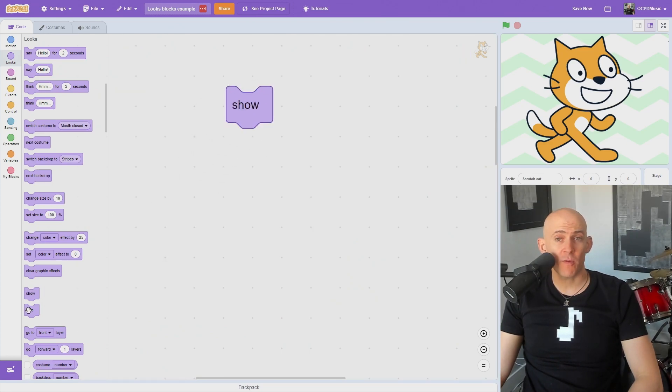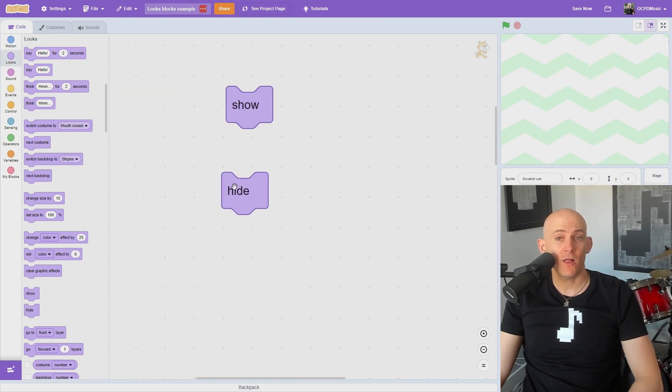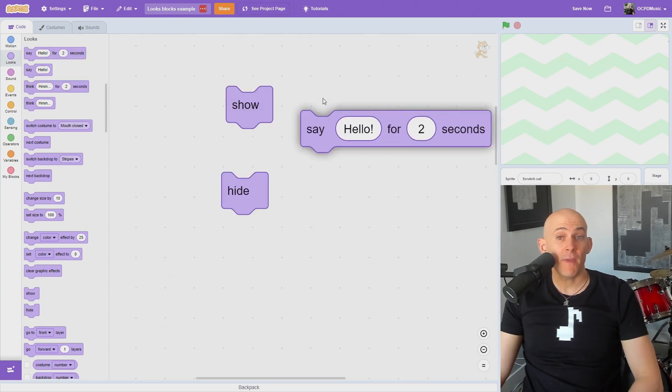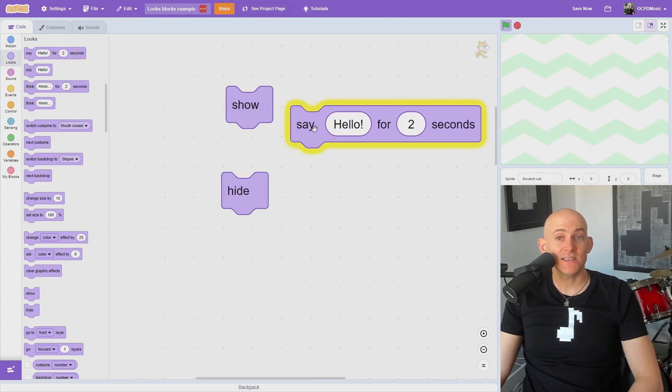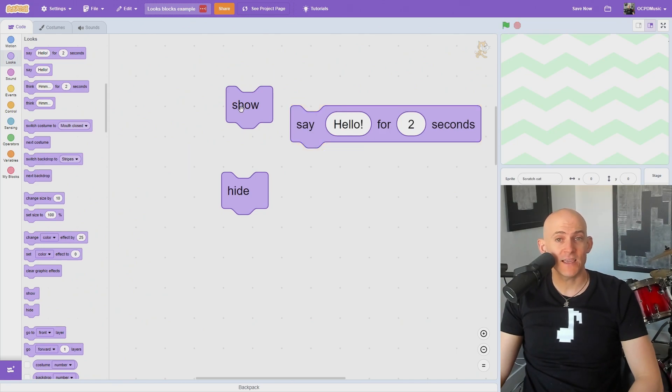The Show block will show your sprite, and the Hide block will hide it. The Hide block will make it so you cannot see say or think bubbles or interact with a sprite while it is hidden.